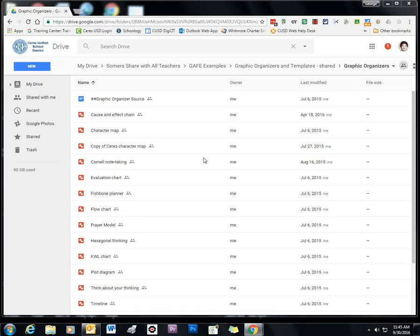Hi! Today I'm going to be showing you how to make a link to a Google folder or a Google file on your desktop so you can access it quickly and easily.